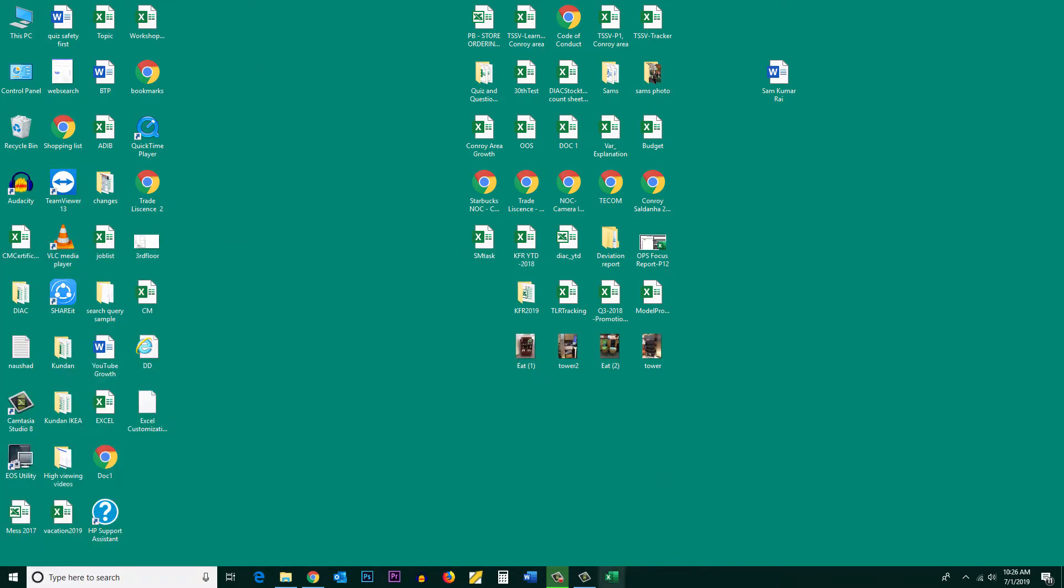Now you can see the Excel icon is pinned to the taskbar. And if I want to save the Excel icon shortcut on the desktop, again I will click on the start button here.